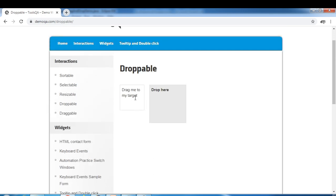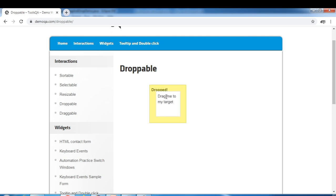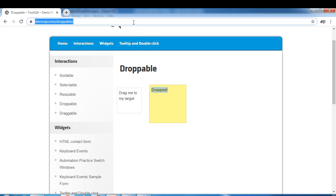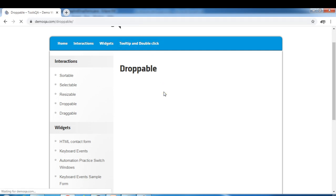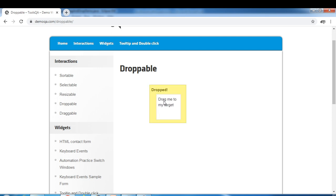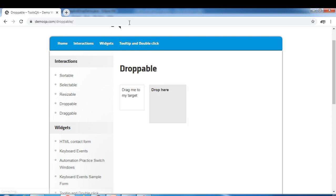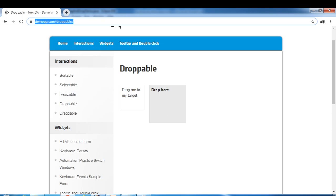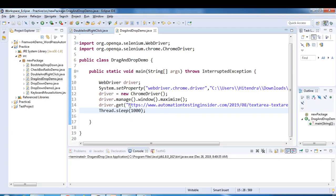On this site, we have to drag from here to the target and we should get the message 'Dropped'. We have two web elements — 'Drag me to my target' and a drop target. We drag like this and we get the message 'Drop'. We'll automate this scenario. I'll copy this URL and put it in the code.